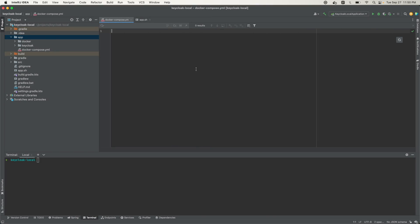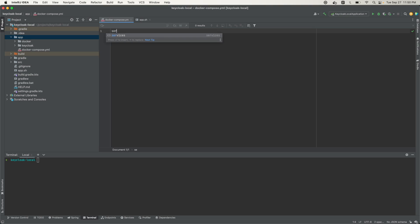Here we have our empty Docker Compose YAML file and this is where we'll be setting the configurations for the Keycloak Docker container and the Keycloak Postgres Docker container. We'll start off by defining our services.